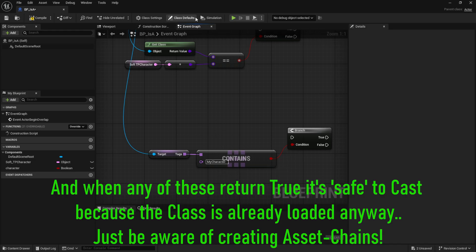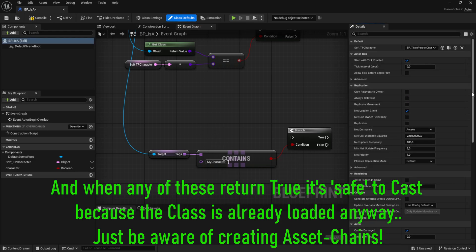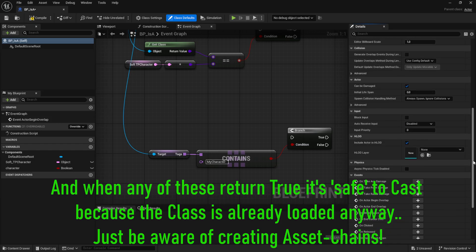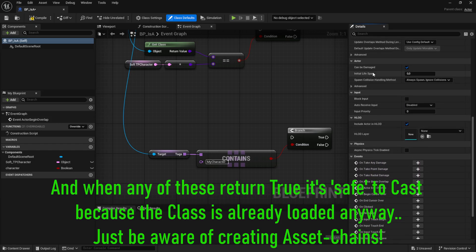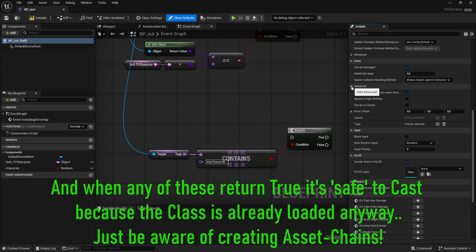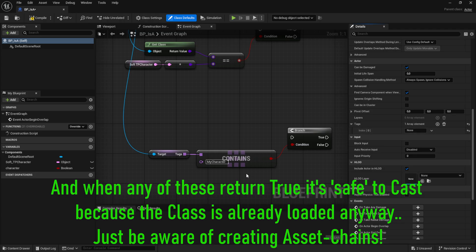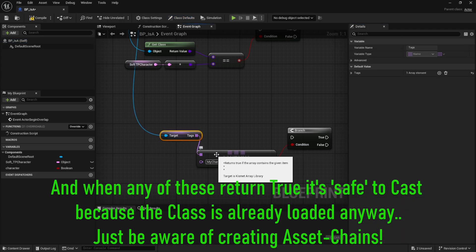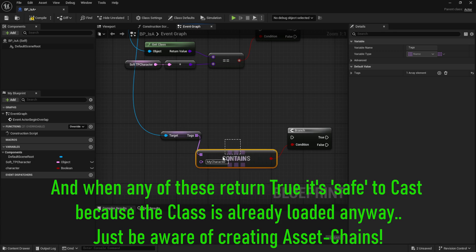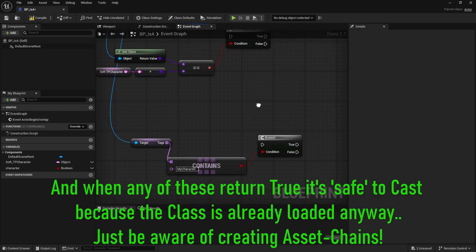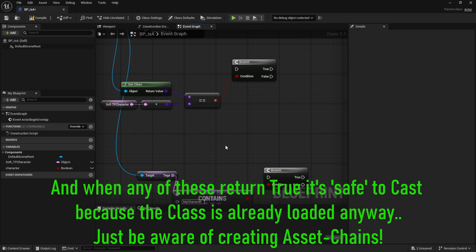You also have tags on an actor. Go to Class Defaults, scroll down to Actor, then Advanced, and you can add tags — they're simply name variables. You can check if that array contains a certain tag to identify whether something is a certain class or not. These are pretty useful without using an actual cast node.